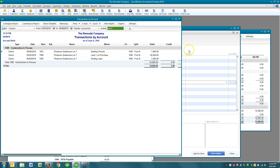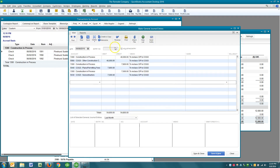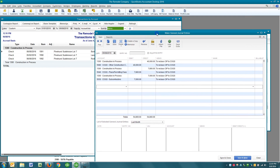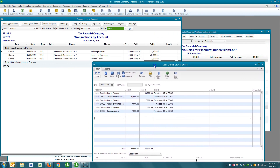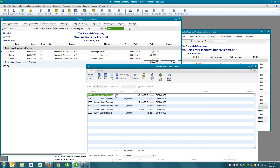And we would create a journal entry, which you do by going to Company, Make Journal Entries. I've already started creating this journal entry. You can see what I've done here is I've taken the lot purchase of $40,000 and I'm crediting construction and process, which will reduce the expenses associated in this account.